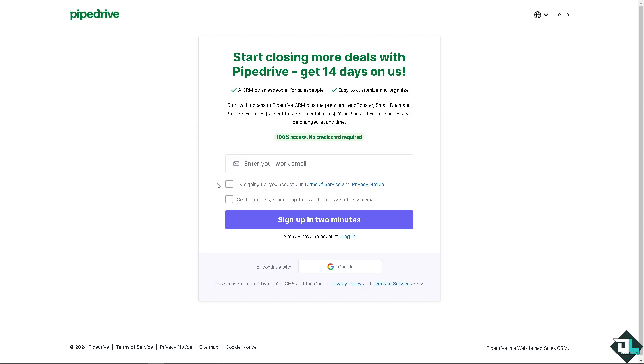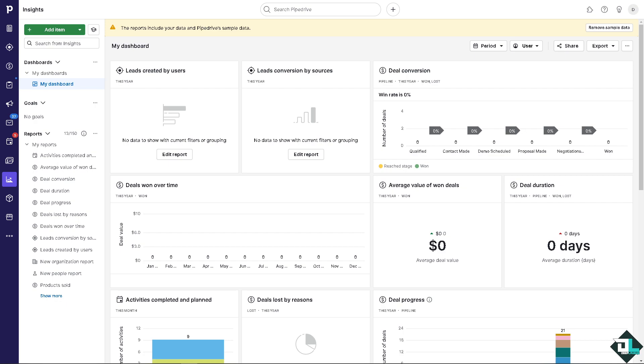From here just follow the on-screen instructions and you're good to go. Creating email templates here in Pipedrive can help save time, maintain consistency in communication, and ensure that key messages are delivered effectively.